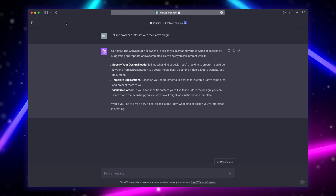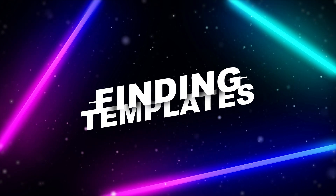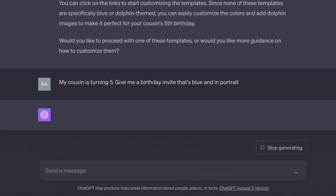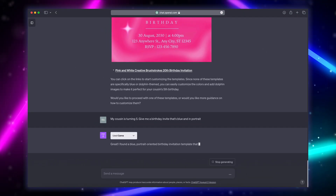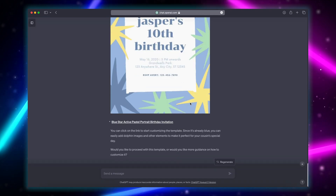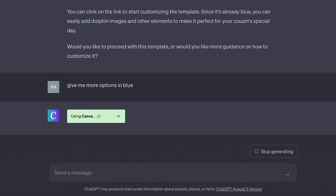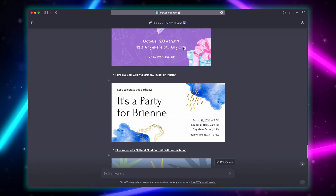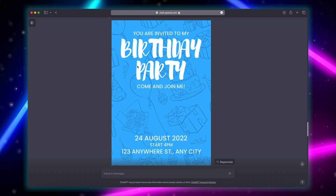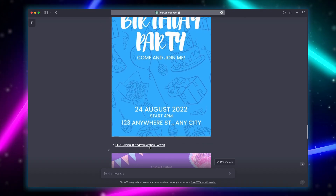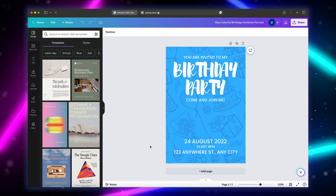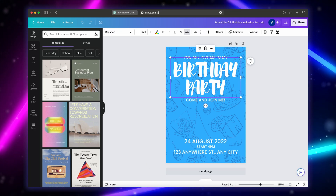Let's say my cousin is turning five — give me a birthday invite that's blue in portrait. It will now search Canva and try to find the most suitable template. Sometimes you need to be extremely specific on what you want. When it gives you a list, you can decide if you like it or if you want to see more options. Simply click the link below the first option — it will open in Canva even if you're not signed in. You can then edit the colors, fonts, and customize the poster as you want. It's easy and amazing.